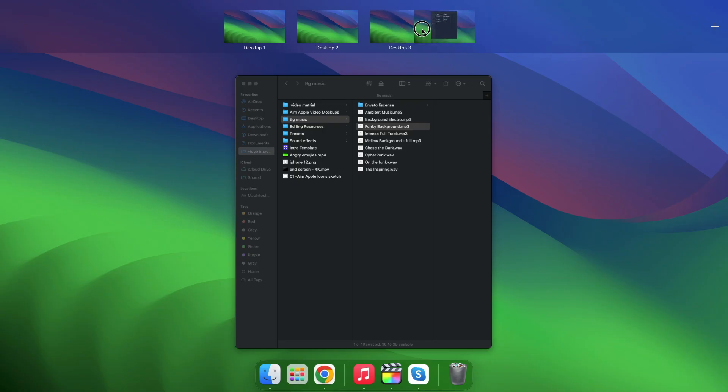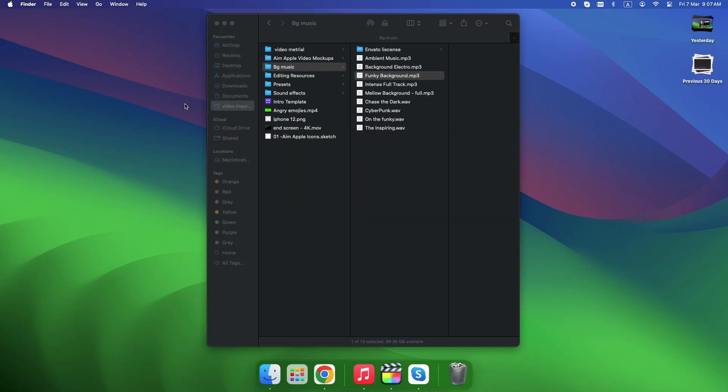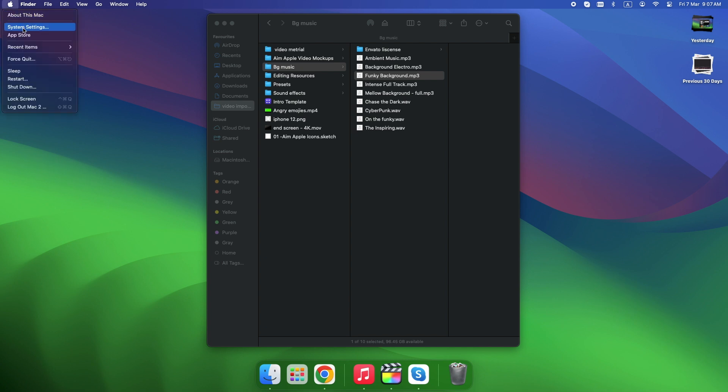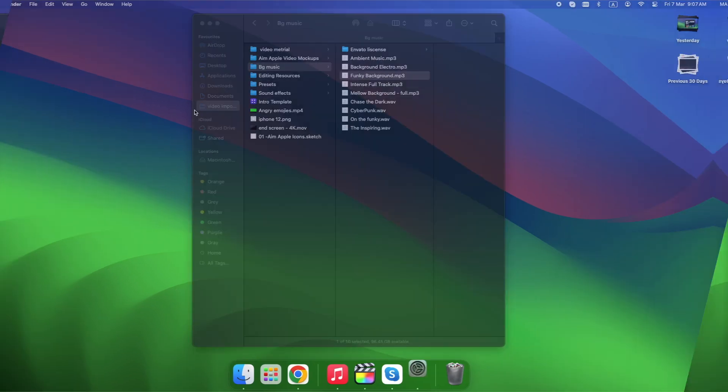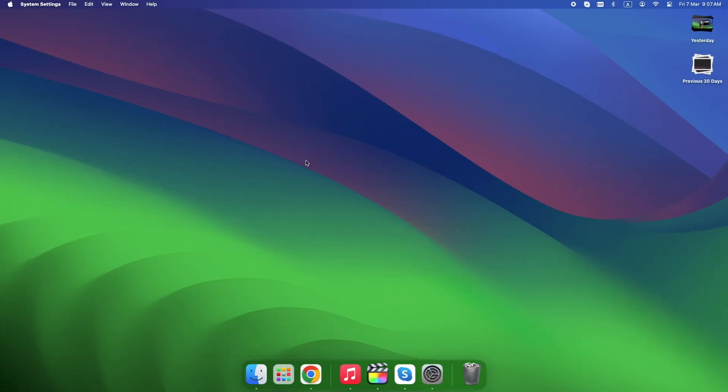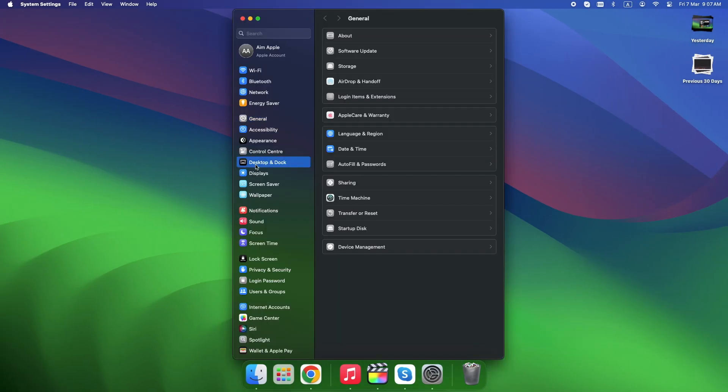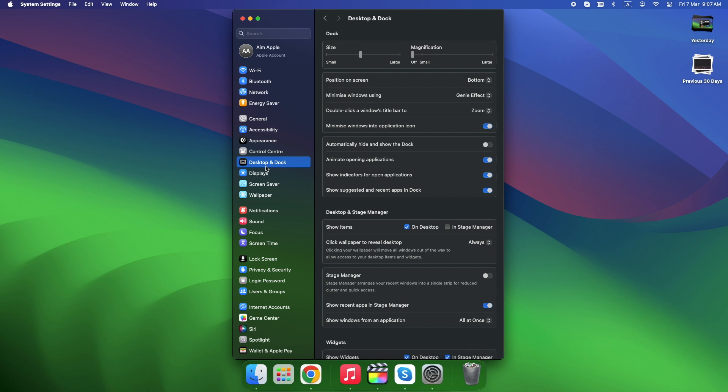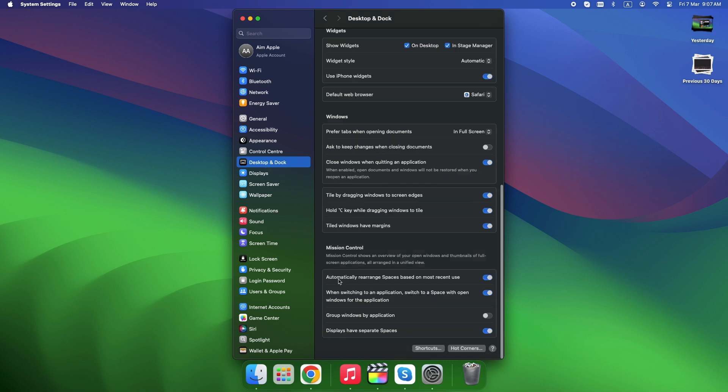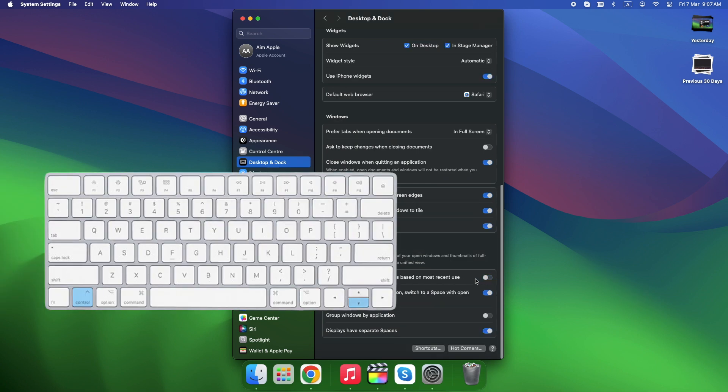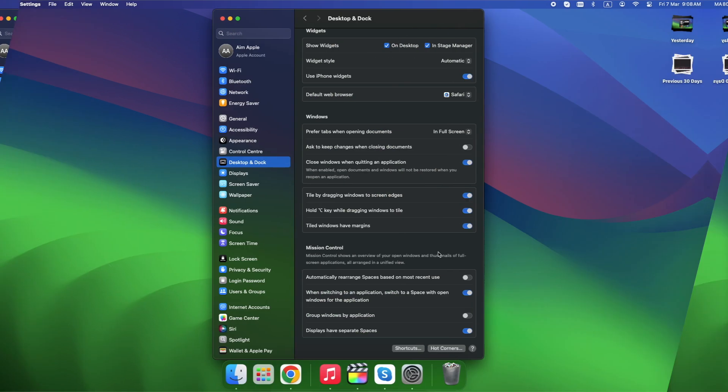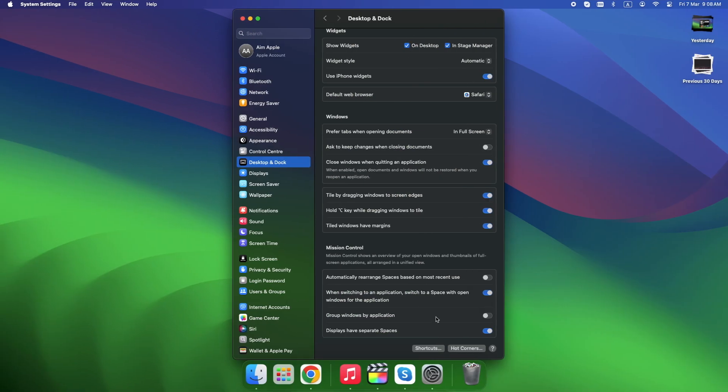Drag spaces left or right in Mission Control to reorder them. Go to System Settings, Desktop and Dock, and turn off Rearrange Spaces Based on Most Recent Use. Control plus down arrow shows only windows for the current app. Use hot corners to assign a quick desktop reveal.